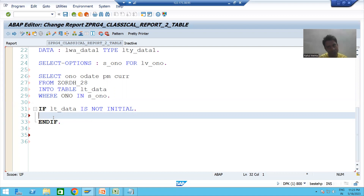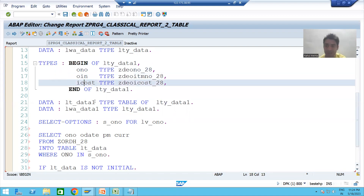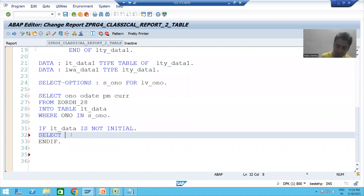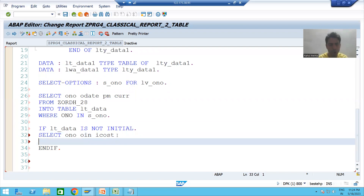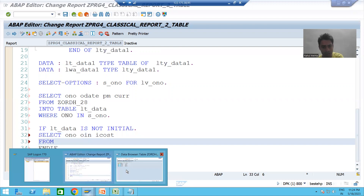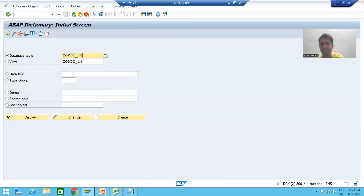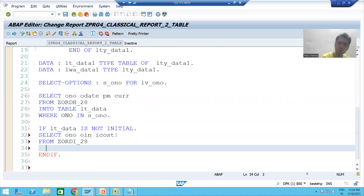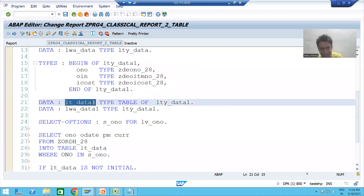Now I will write the second OpenSQL query. You will also learn another way of writing the OpenSQL query when fetching data from dependent tables. First I will write SELECT. From the item table we are fetching three columns: ONO, OITEM, and ICOST. These three columns will be stored into the second internal table, lt_underscore_data_value.